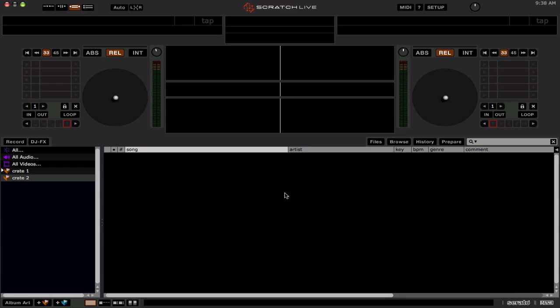Hey guys, it's another quick FYI here. Scratch Live version 2.4.1 is now out in public beta for you to download and try out.